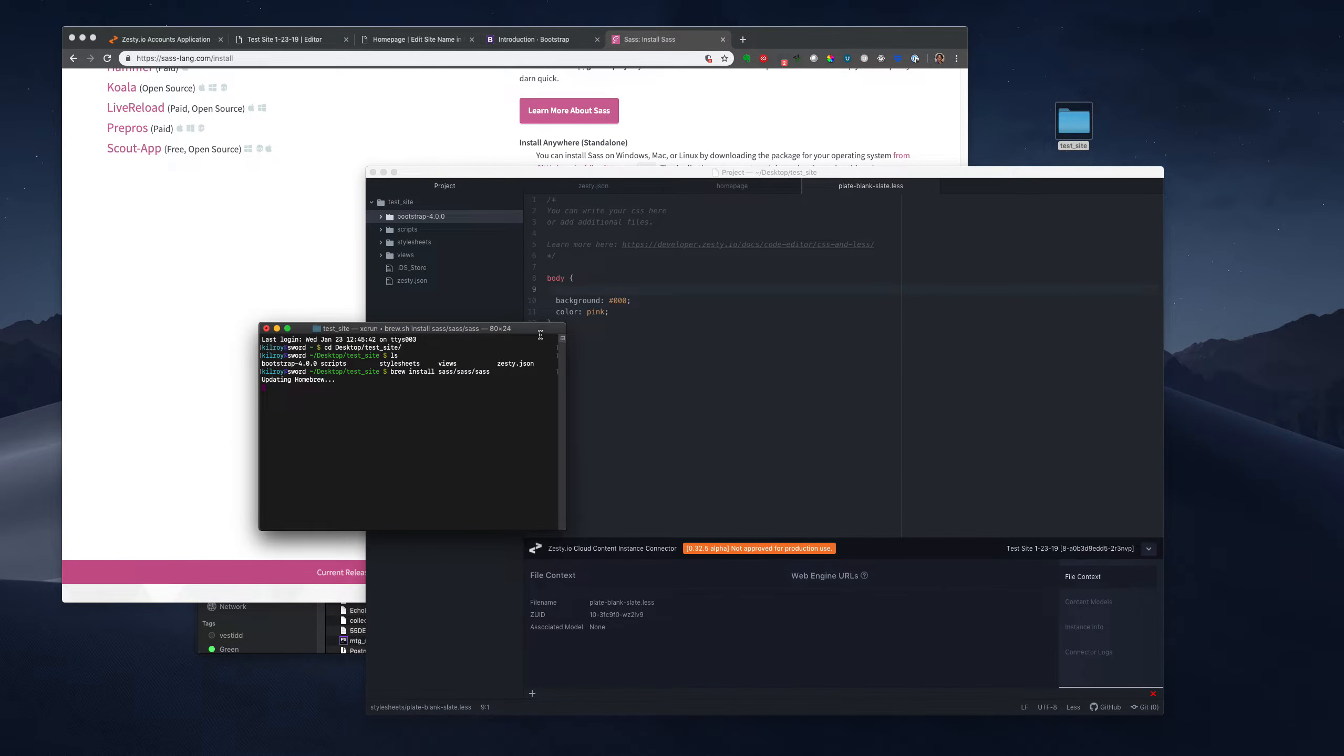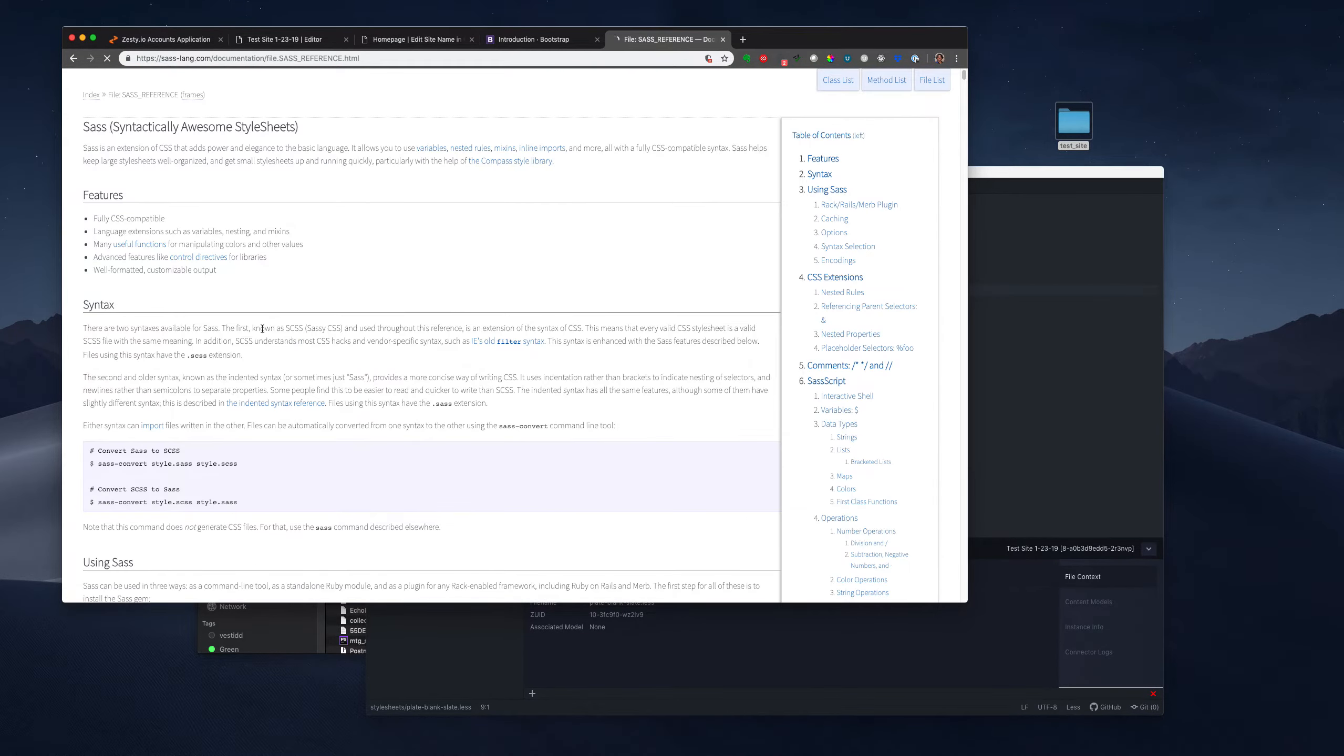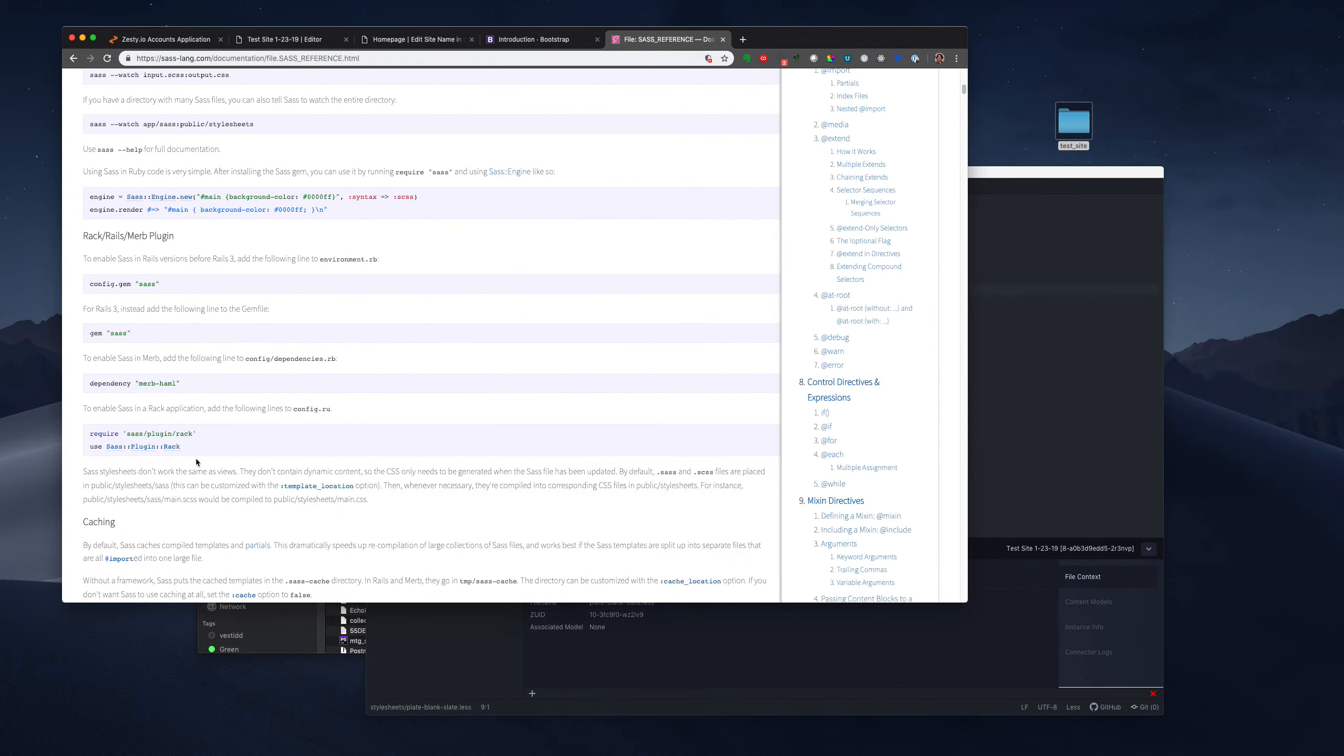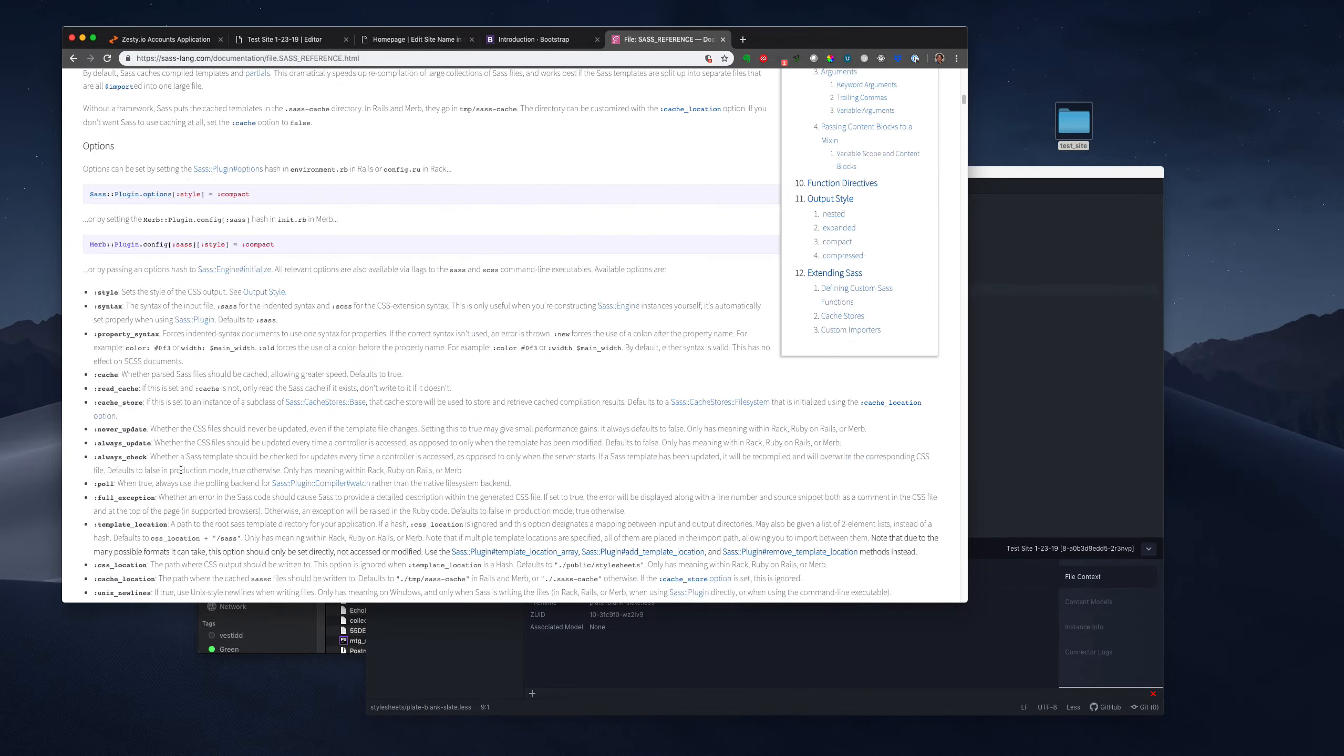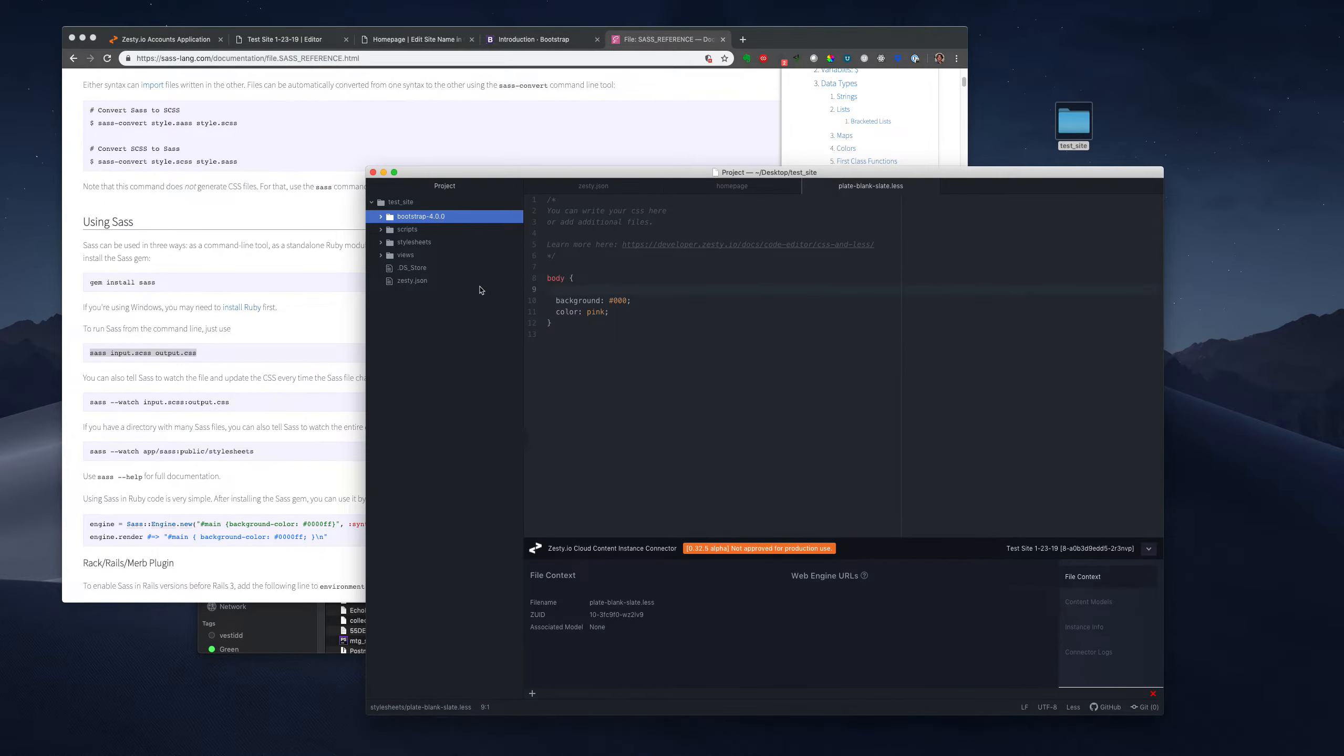And then I'm going to brew install SCSS or sass. And that's updating. And we can find the command to run this while this is installing.